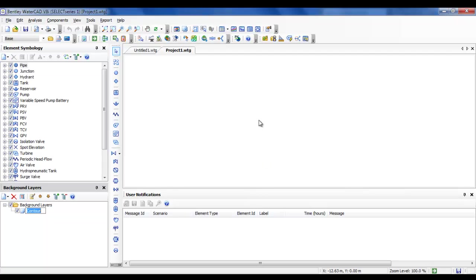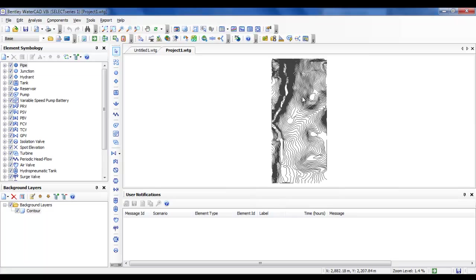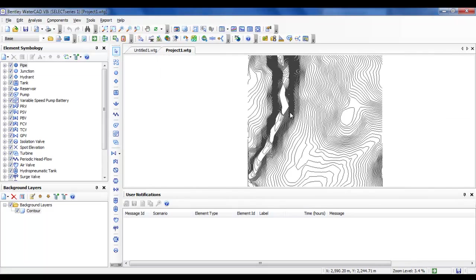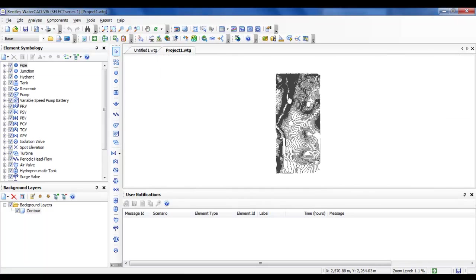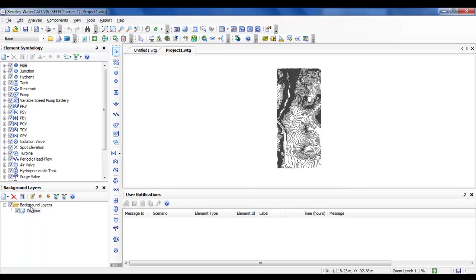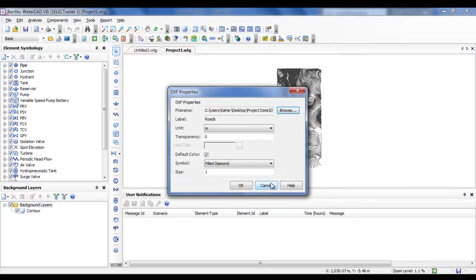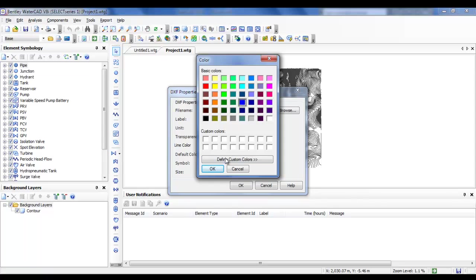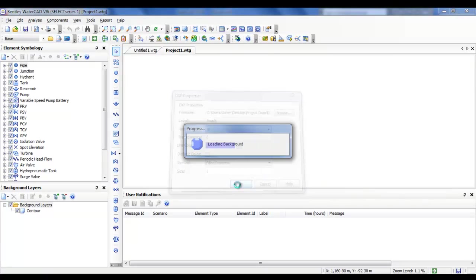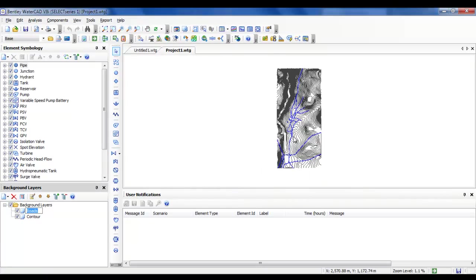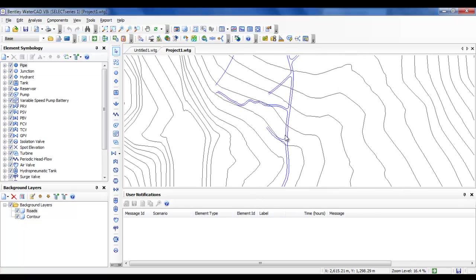You can check and uncheck the default color for the contour. Let us keep it as default and click OK. It will not appear at first, but when you click Zoom Extents you will see it. Now let us import another one - let us import roads, click OK, and change the color to blue.